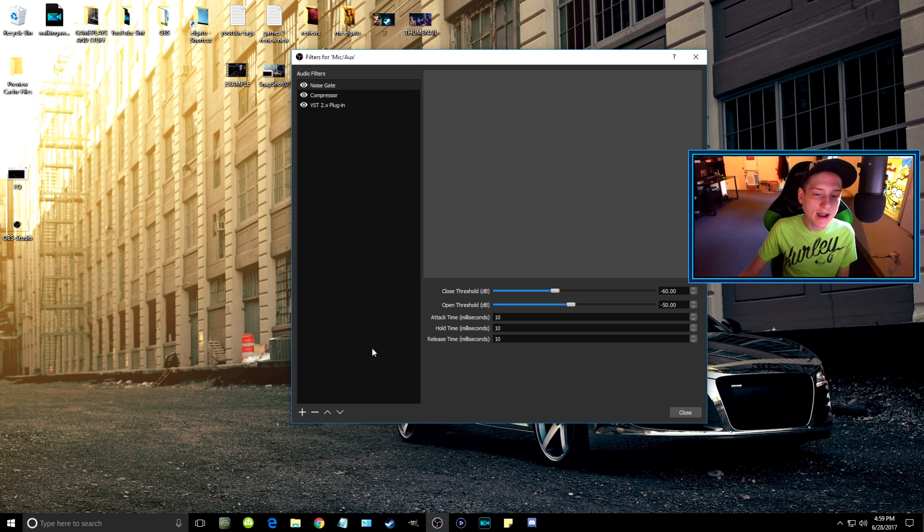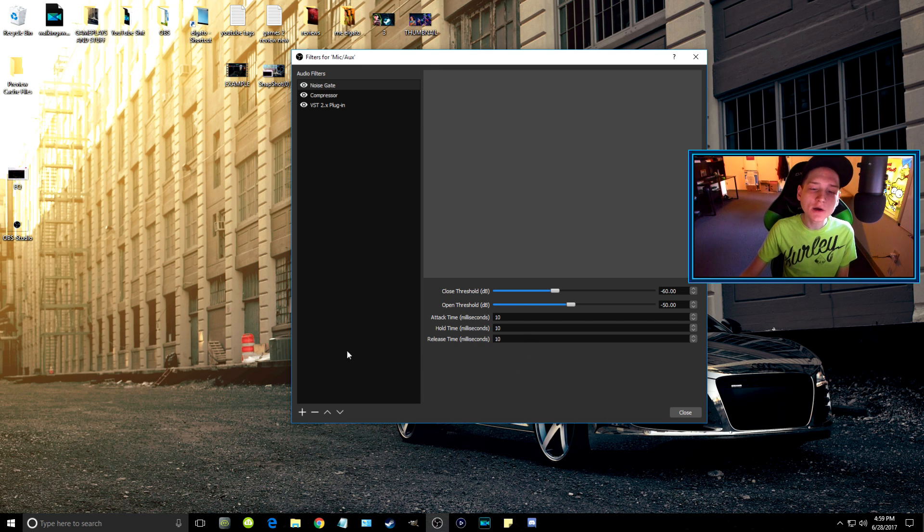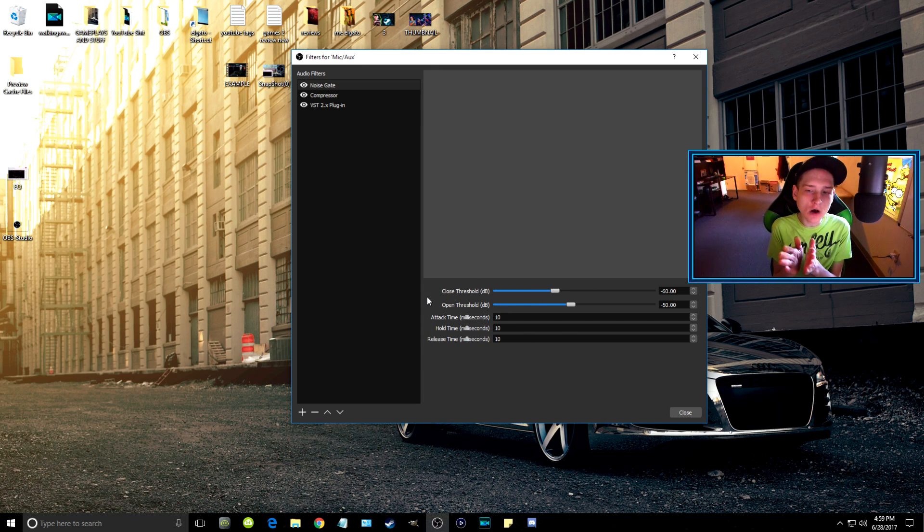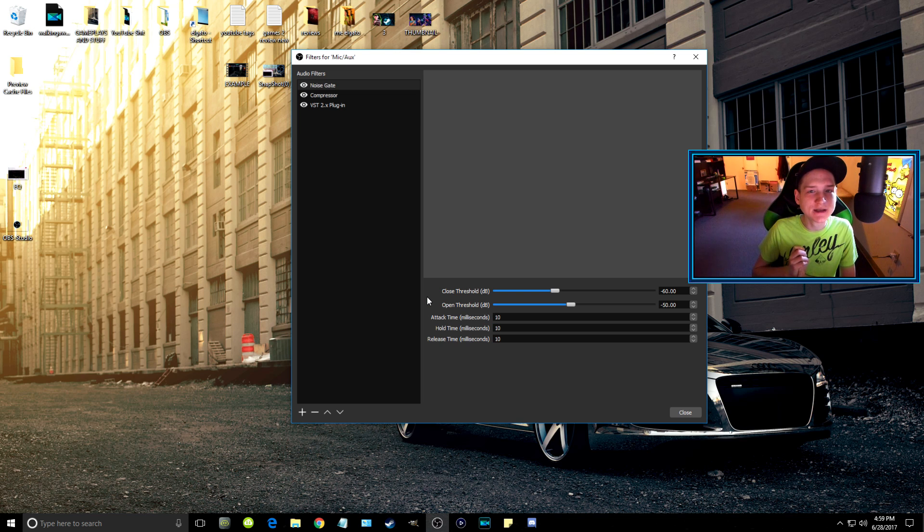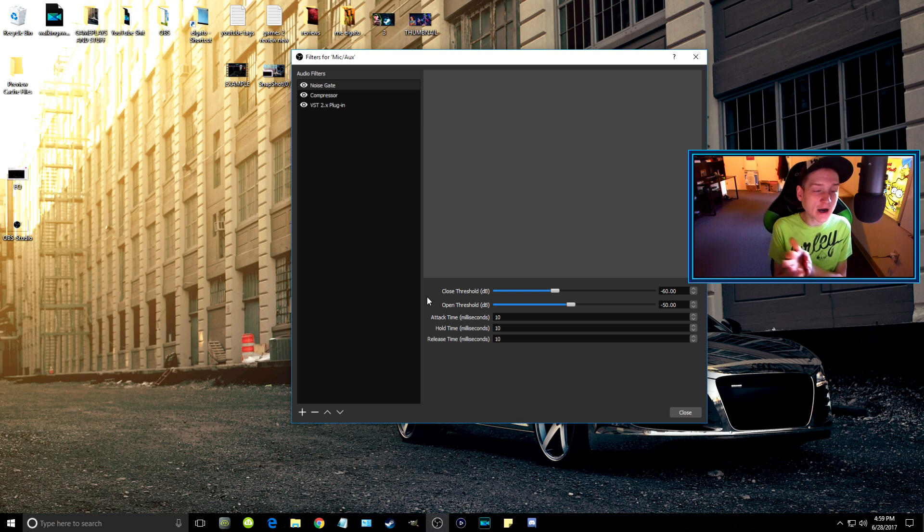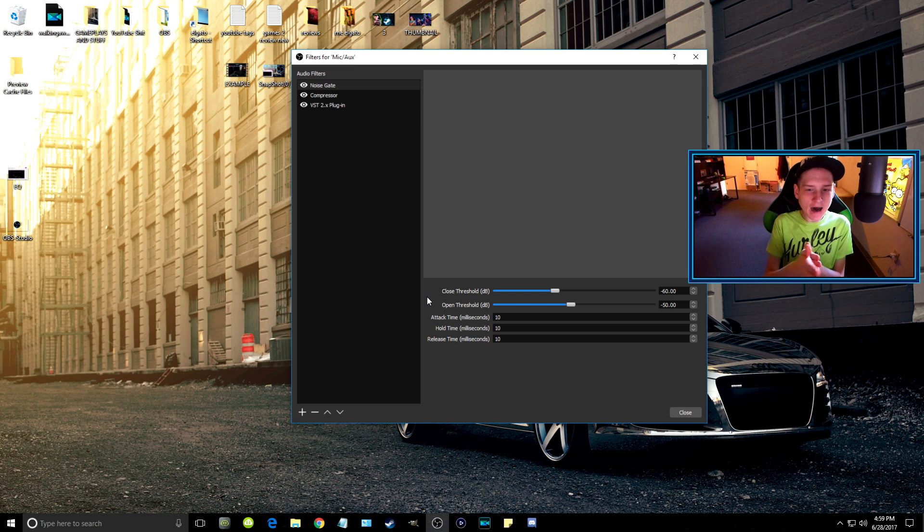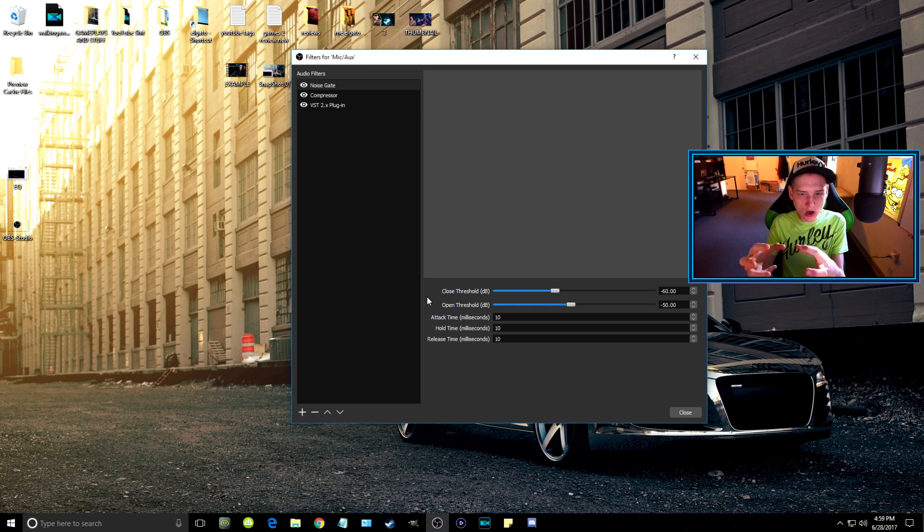The attack time, hold time, and release time, you don't want to go below 10. What these are is how long OBS holds the audio in the software. If I talk, the higher those numbers are, the longer the audio is going to stay in OBS.